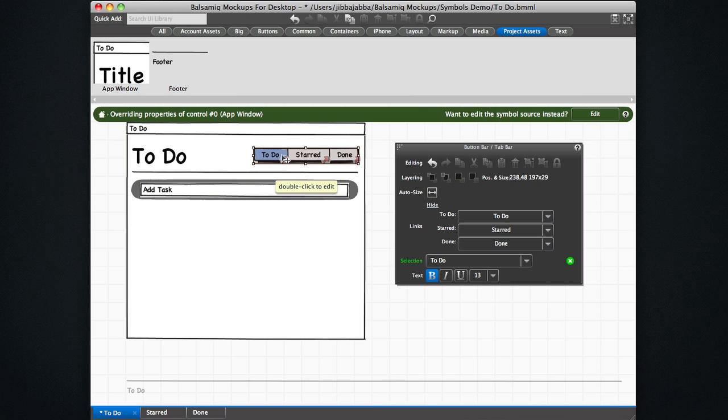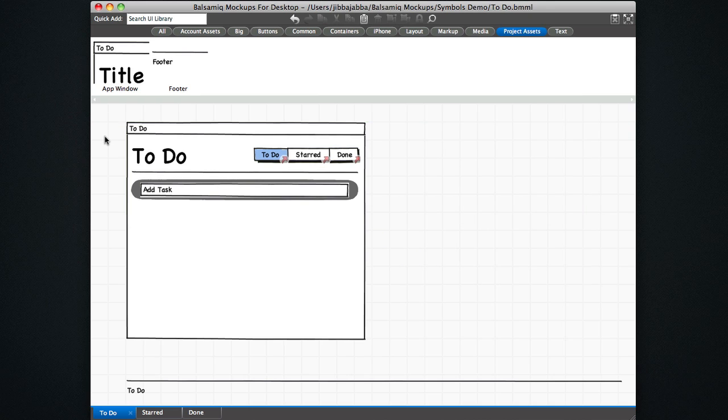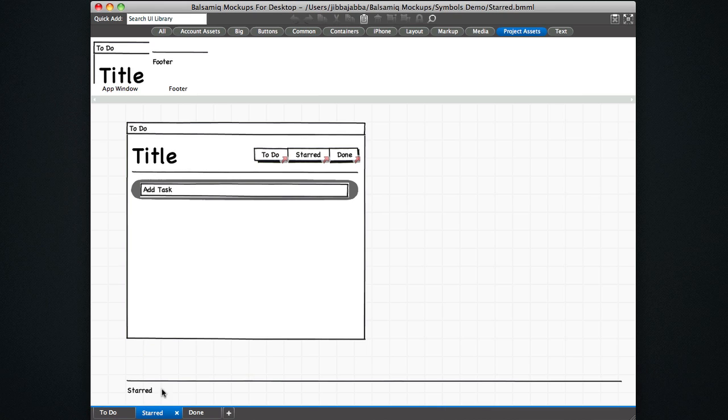Now we go back to this instance on the to do mockup that I created. And you see that there's a little red link icons appear, which means that each of these guys has a link. And you see it over here now, to do starred and done are linked. So that's cool. We'll exit the editing of this guy. You go to the starred mockup and you see that those links are there now as well.